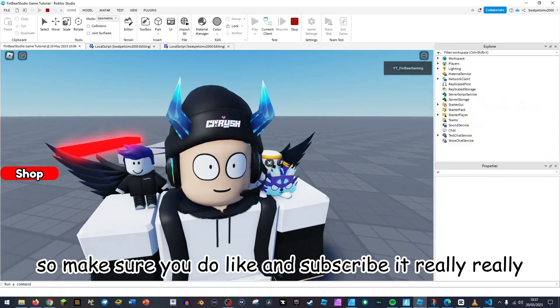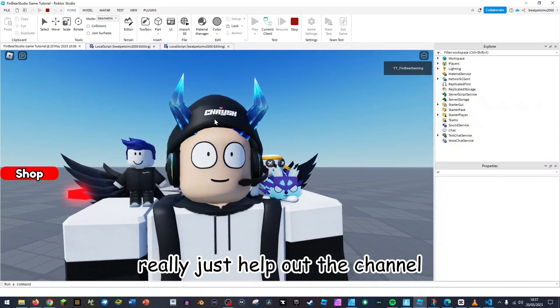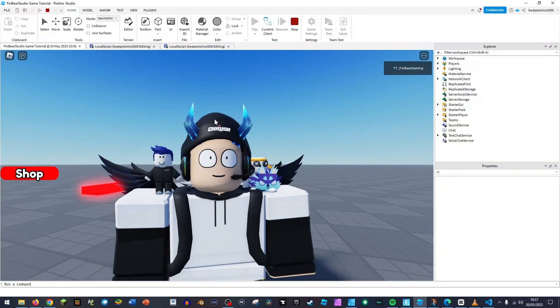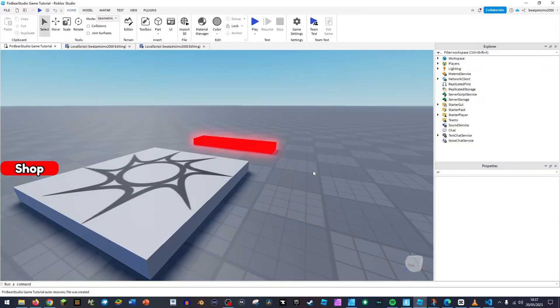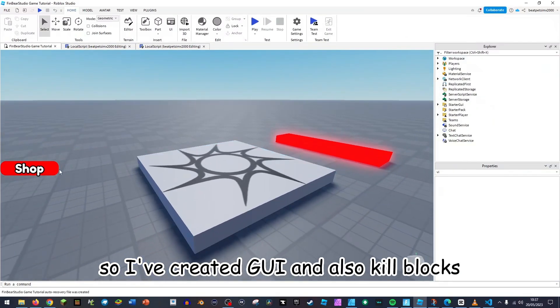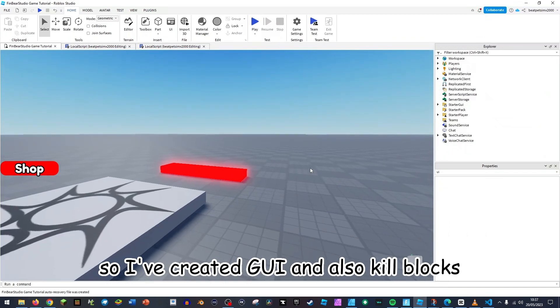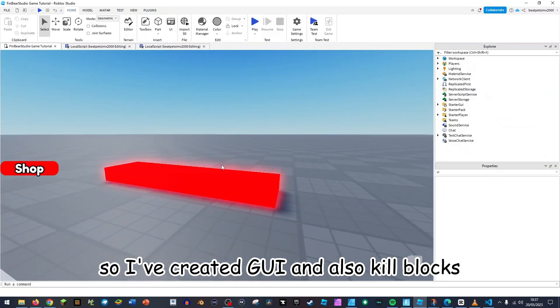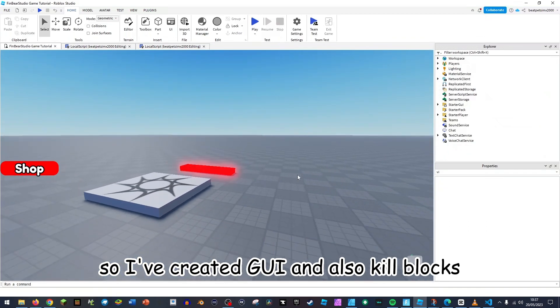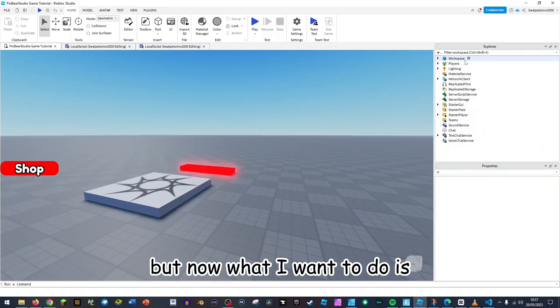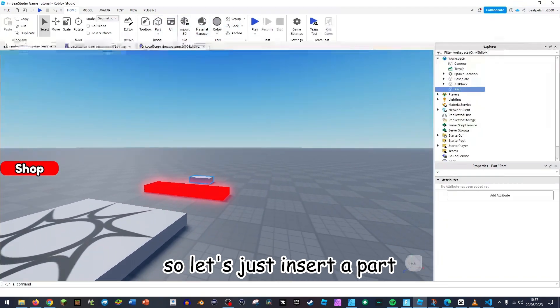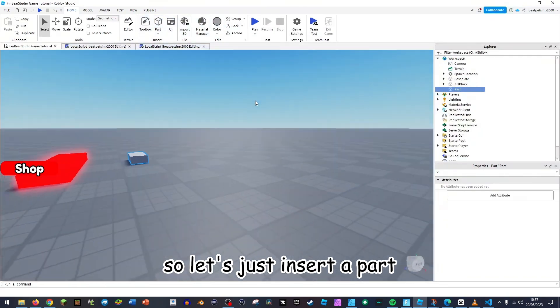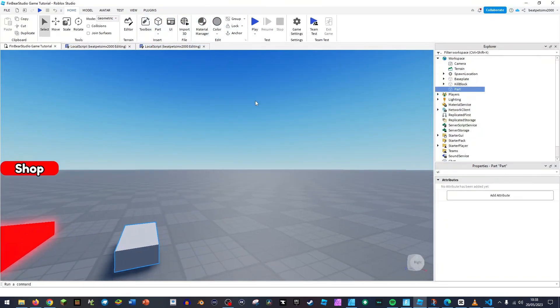So make sure you do like and subscribe, it really does help out the channel. And let's get to it. So I've created GUI and also kill blocks, but now what I want to do is actually create a pet. So let's just insert a part.